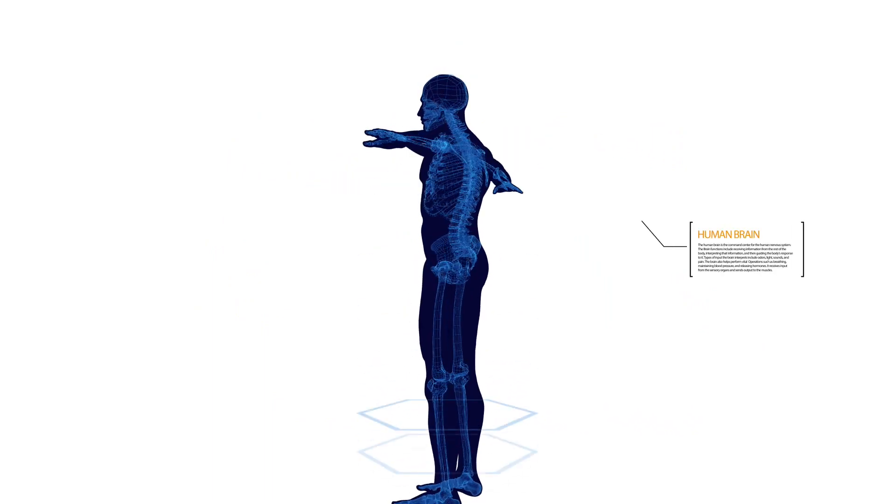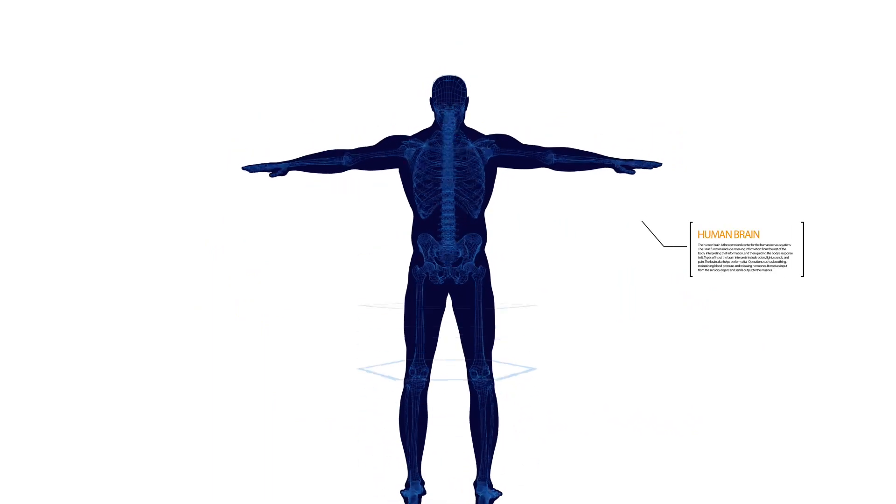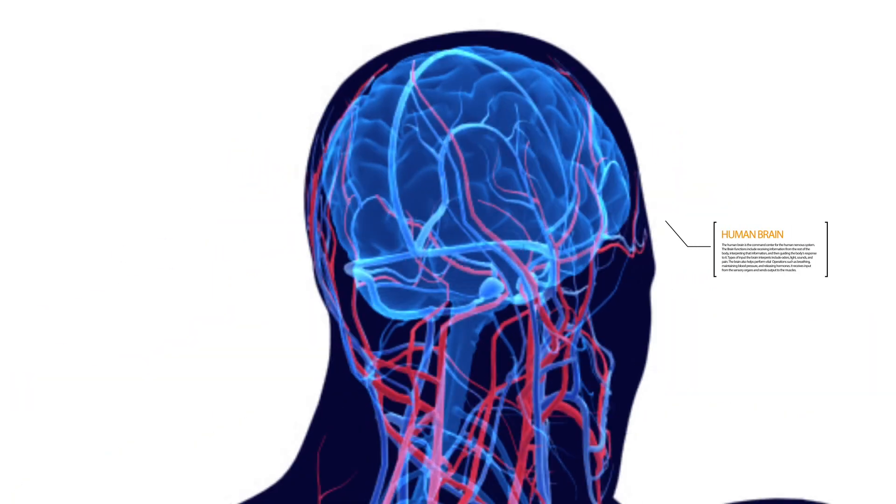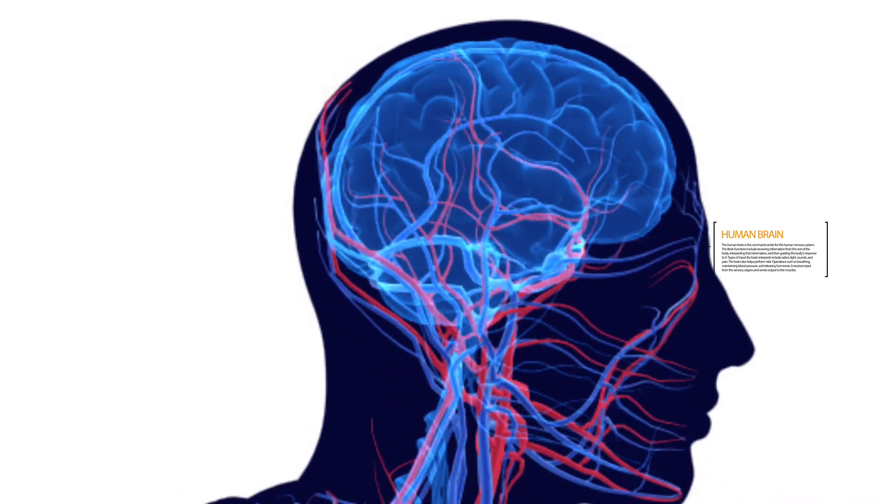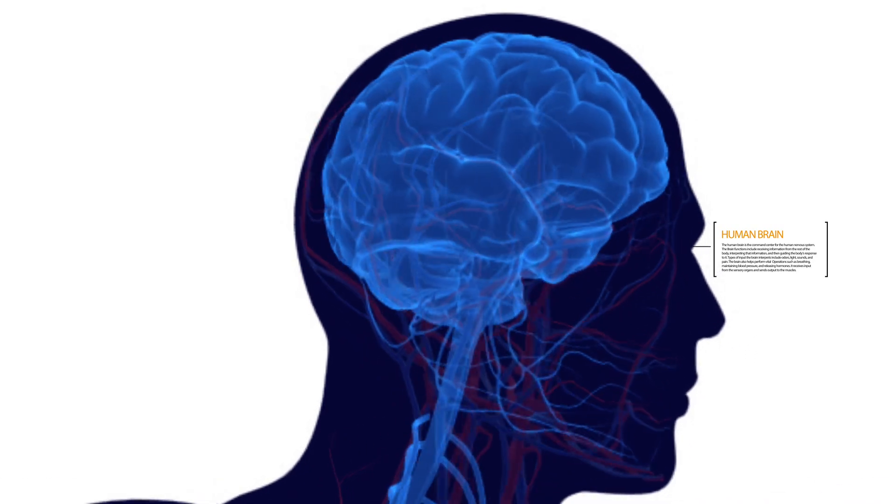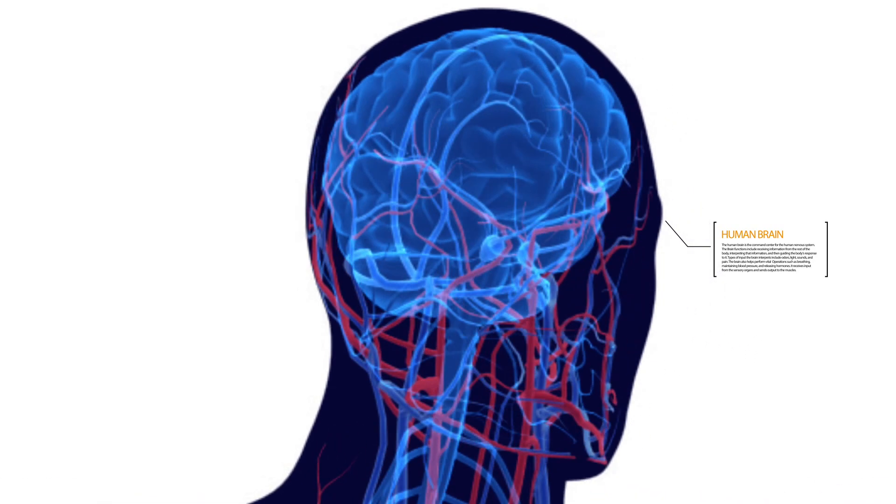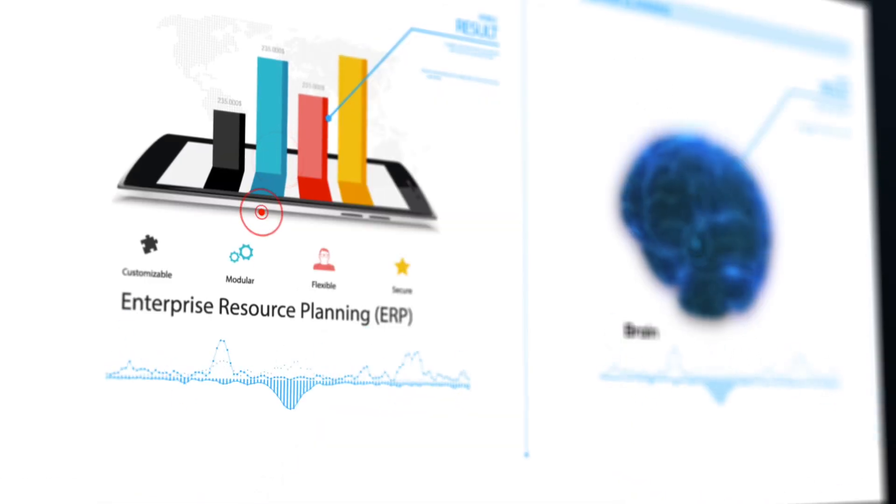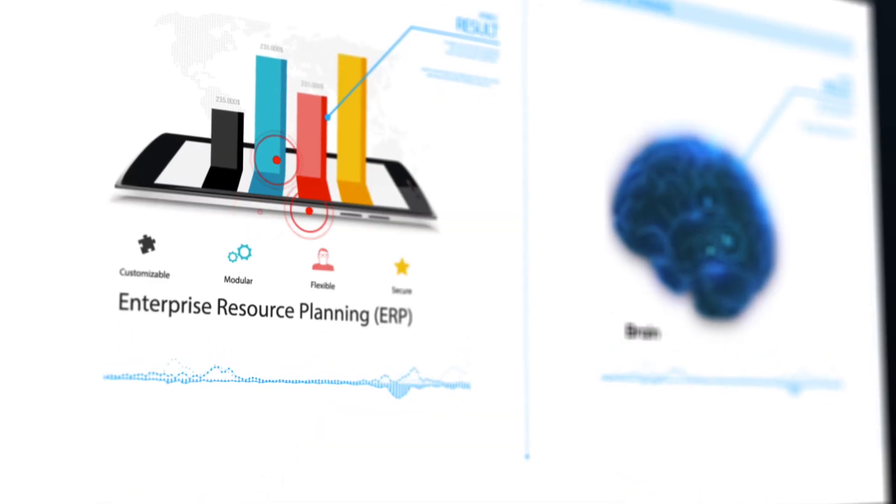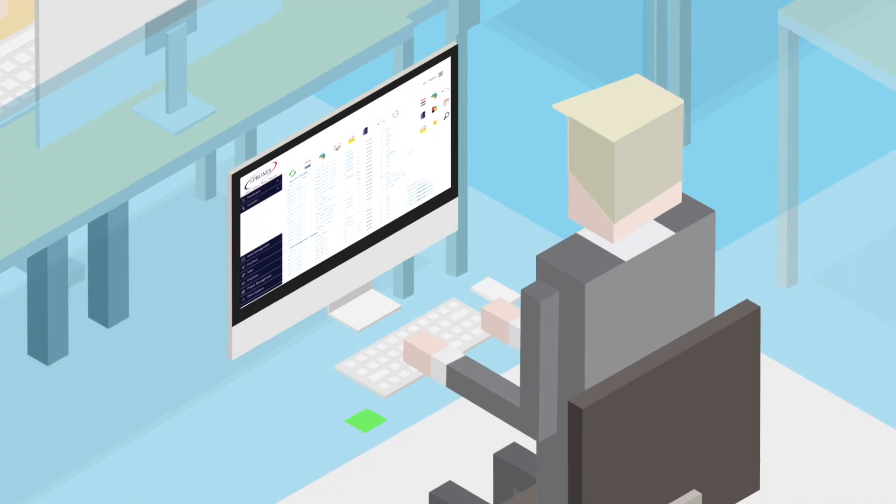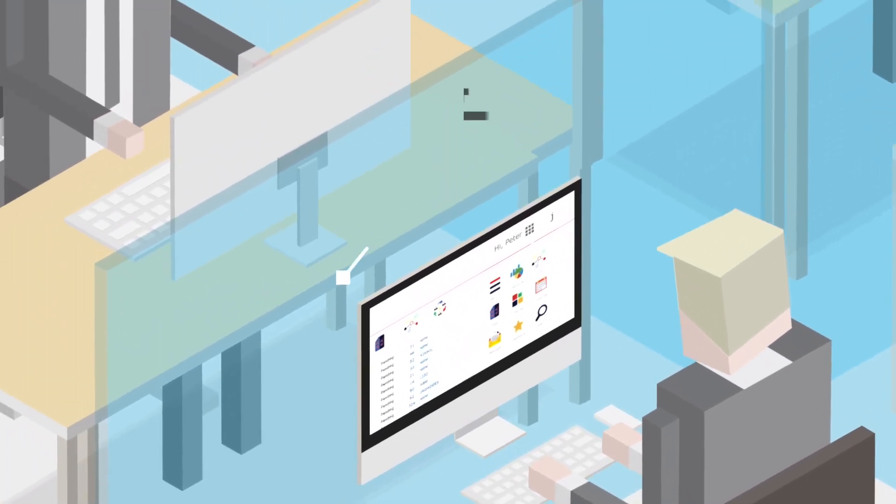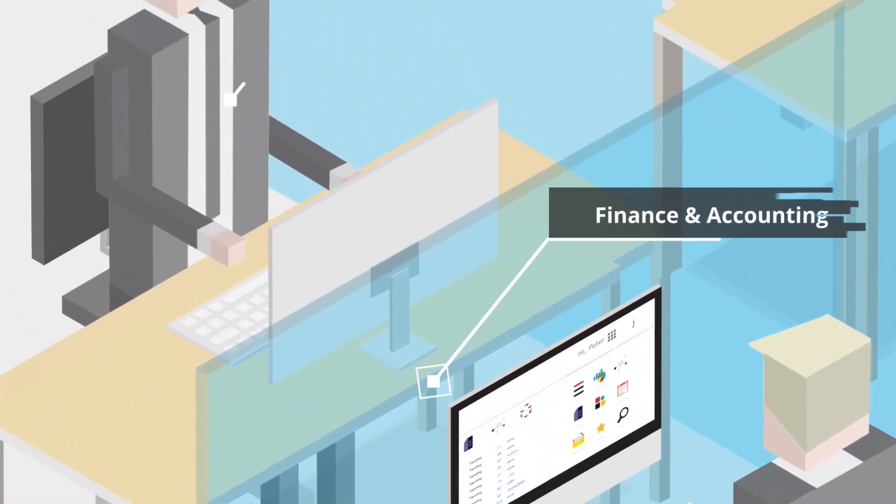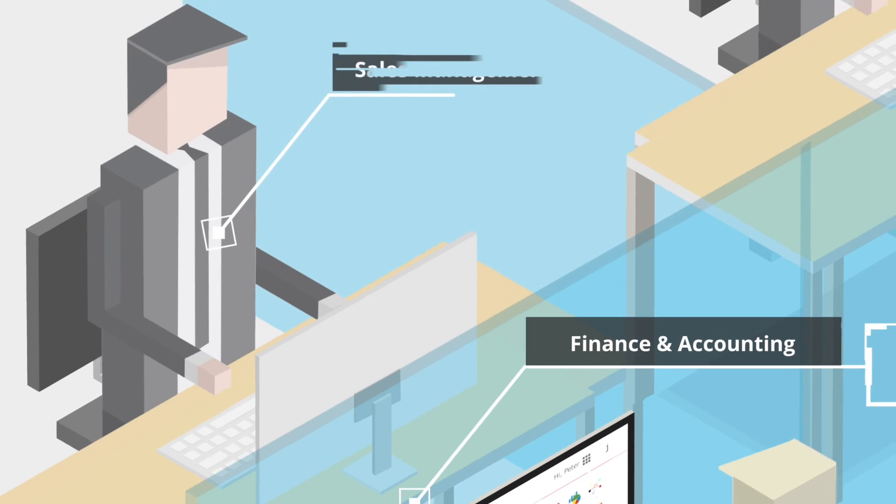Would your brain be as powerful in controlling your body's different parts if it had no information on their strengths, weaknesses and abilities? An enterprise resource planning system is similar to the brain as it integrates different departments across a company in a centralized manner.